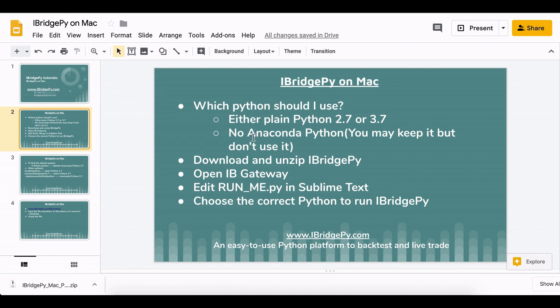I'm going to talk about which Python should I use, and then I will give you a demo how to download and unzip iBridgePy, open IB Gateway, and use Sublime Text to edit runme.py and then choose the correct Python to run iBridgePy.